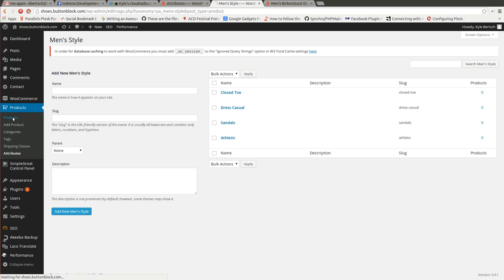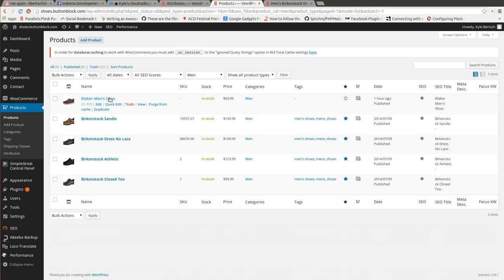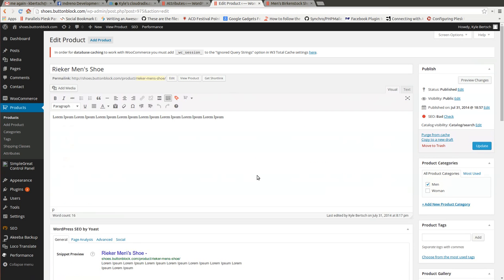Let's go to our products. This is only for our men's here. Okay, so first one we're going to come into right here, Riker Men's Shoe.